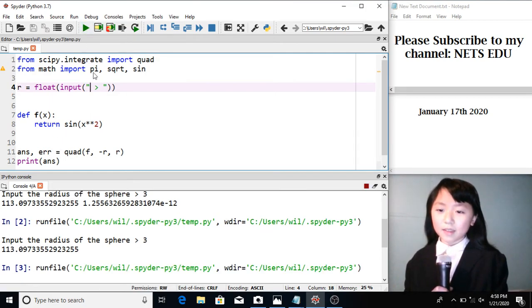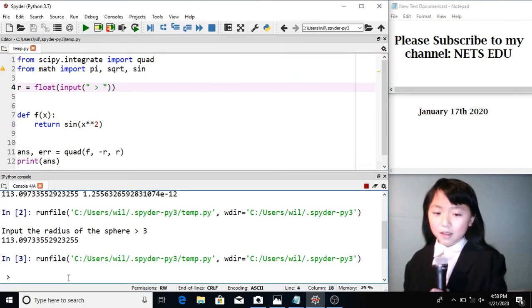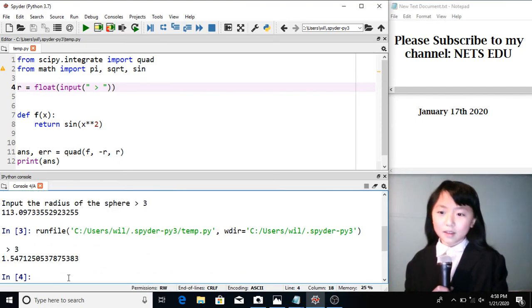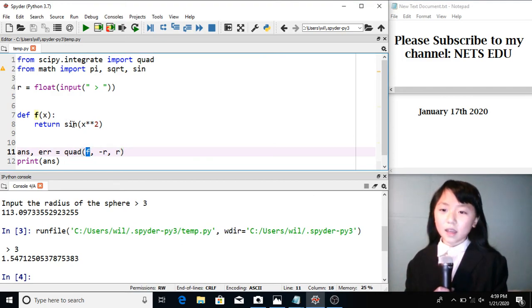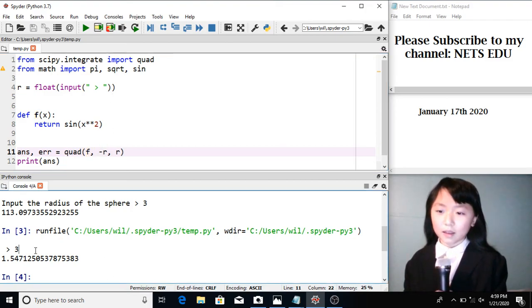If we run this, we can put in any number like 3. Here it will give us the integral of sine x squared from negative r to r. And r is 3 over here.